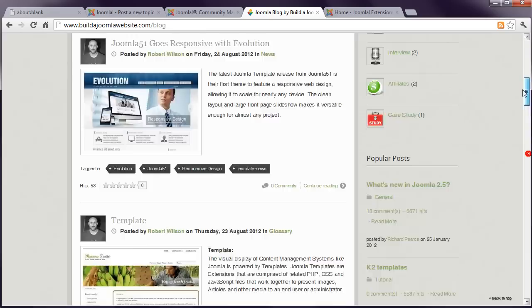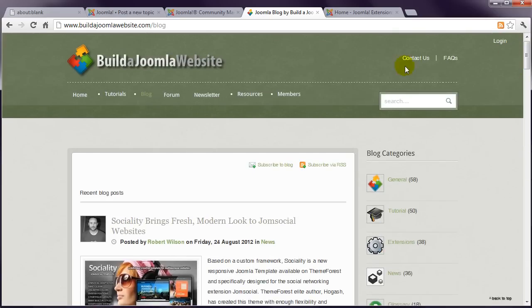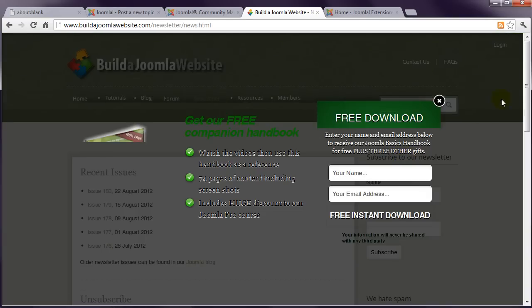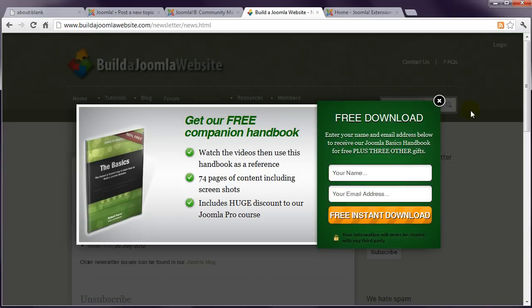If you haven't already, get a free copy of our companion workbook. This also subscribes you to our email newsletter, which contains even more hints and tips. Of course, you can easily opt out of this later.